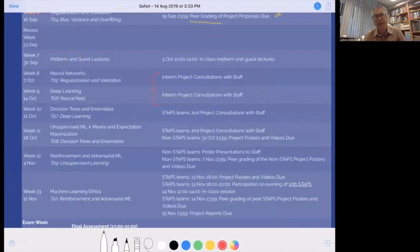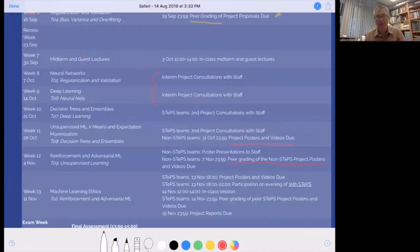For non-STEPS teams, it's a little more relaxed. You will have to submit your project posters and videos a bit earlier, and we don't expect the same level of in-depth results as STEPS teams. You'll then have the whole week to complete the peer grading. The project reports for both STEPS and non-STEPS teams are due at the same time, so teams not going through STEPS may be able to complete more of their project and turn in a revised version for their project report.